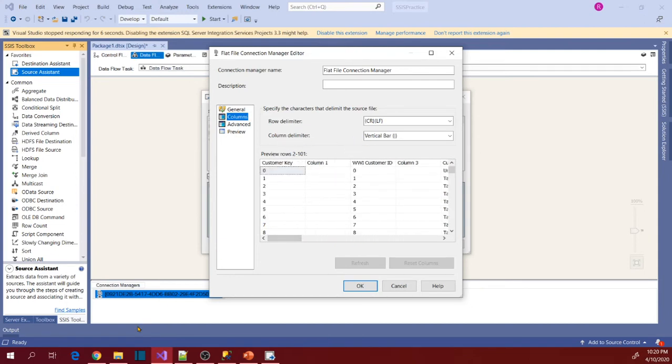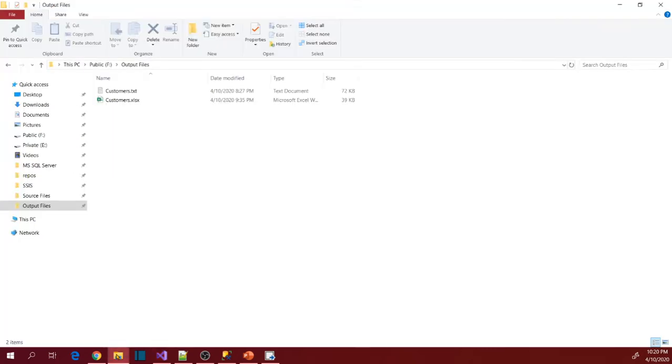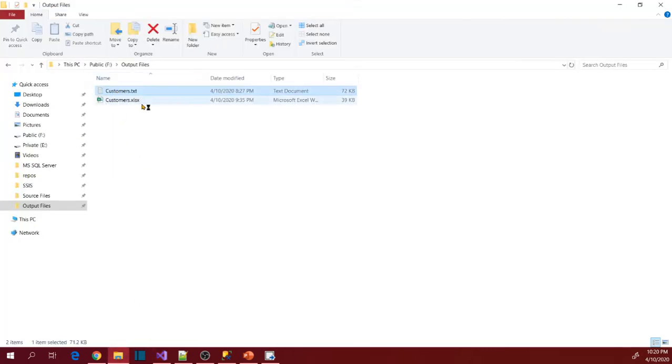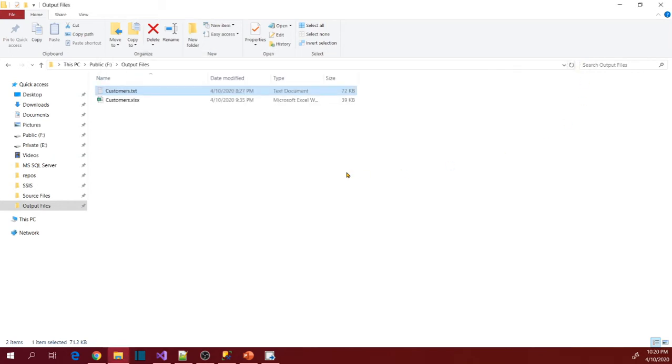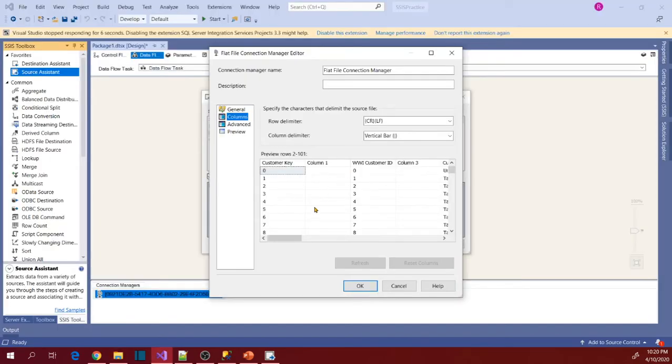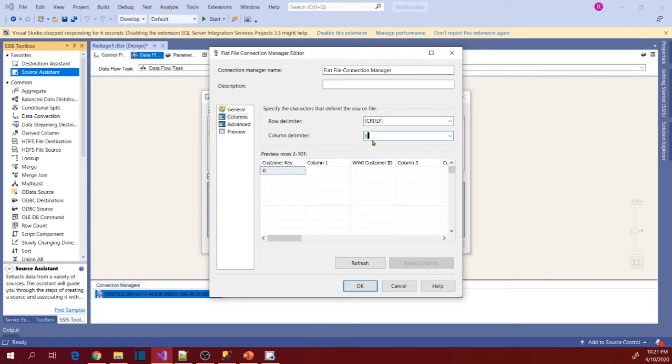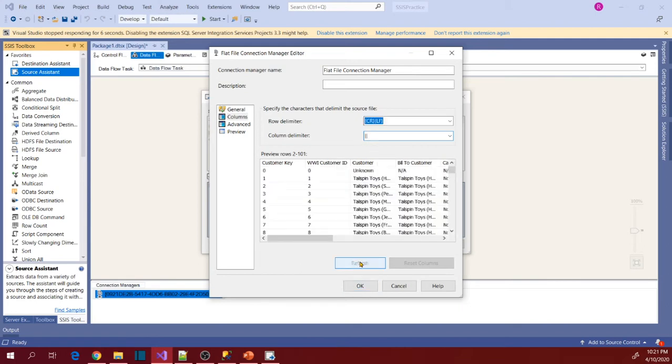So let's go to source file and open that to verify the delimiter. So here, the delimiter is double pipe, right? Double vertical bar. So copy this delimiter from here. Close this. And go to Package. And now use that as column delimiter. Now refresh it.